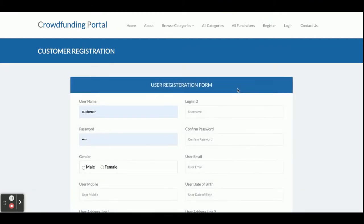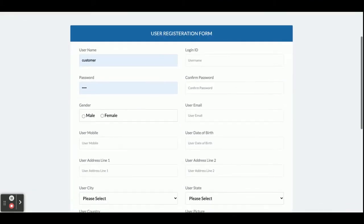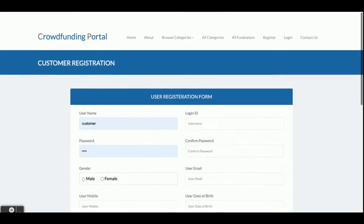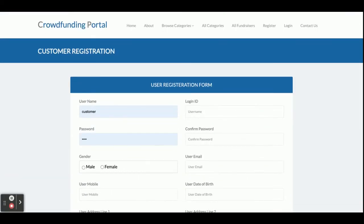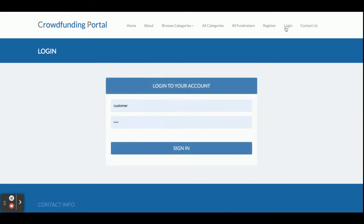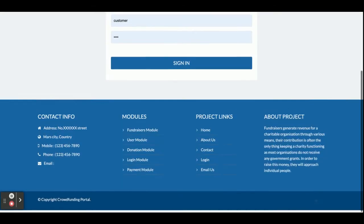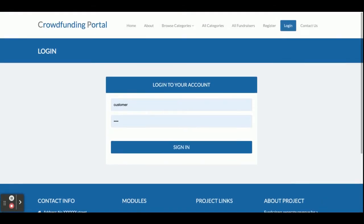This is the Registration page — if you don't have a user ID and password, you can register from here and create your own fundraiser or donate to anyone. This is the Login page — it is a central login for both admin and customer. Both can log in but their internal functionality will be different.